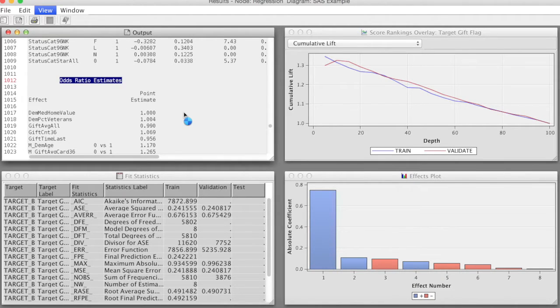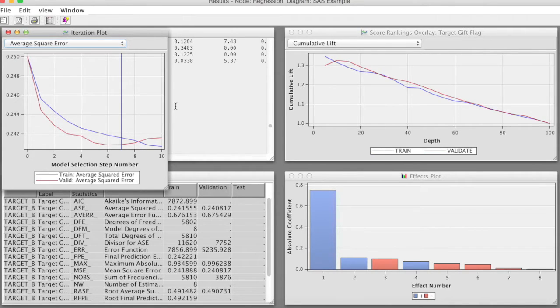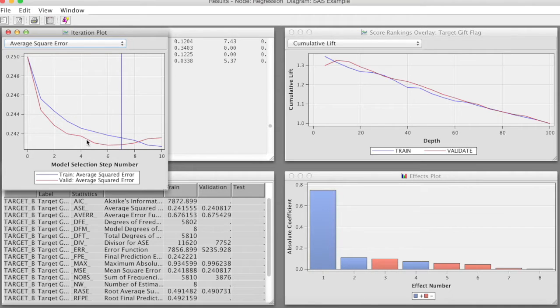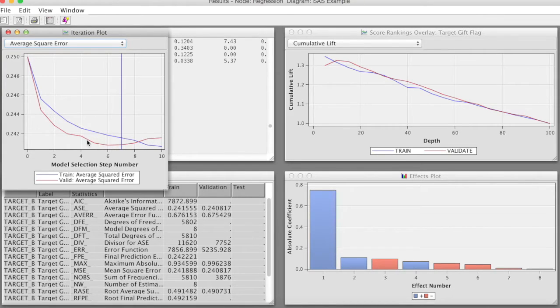Another interesting result we should look at. We go to View, Menu, and select Iteration Plot. The iteration plot displays the value of a model assessment measure on the vertical axis for different steps in the stepwise process. For example, looking at the training data, it appears that the model with 10 steps has the lowest ASE.